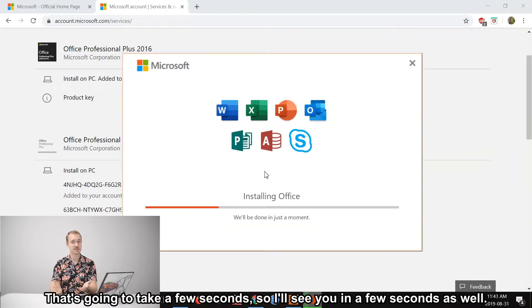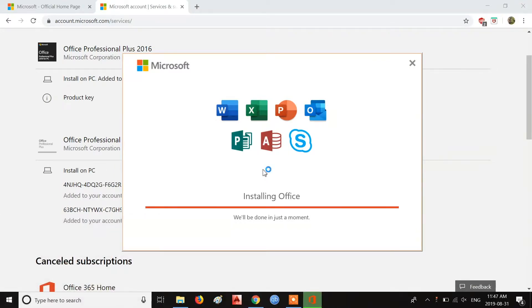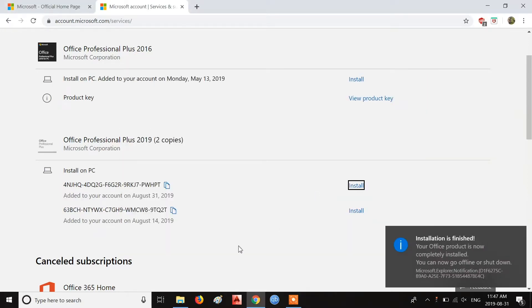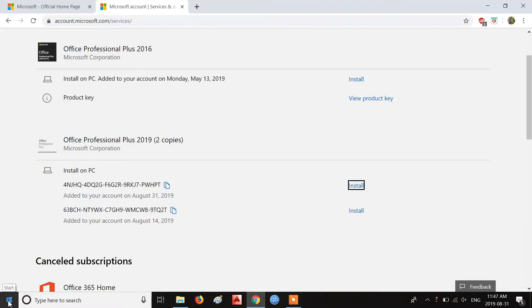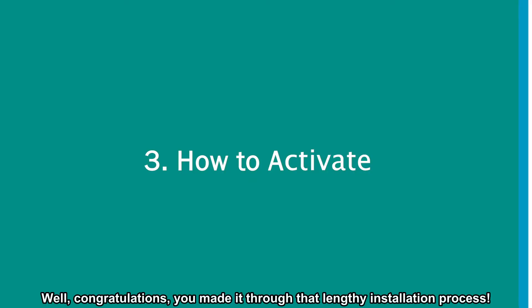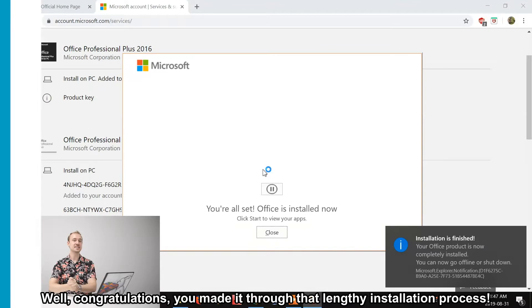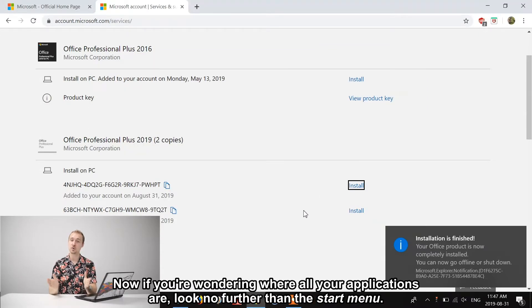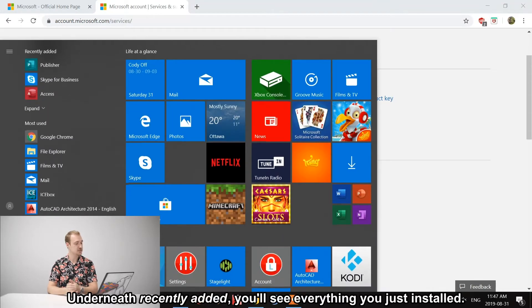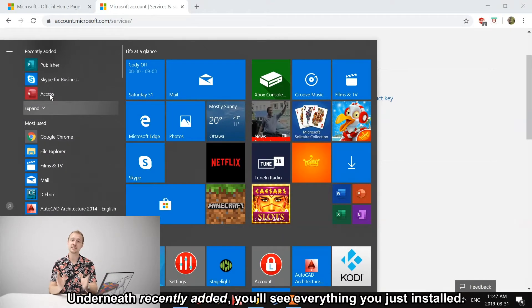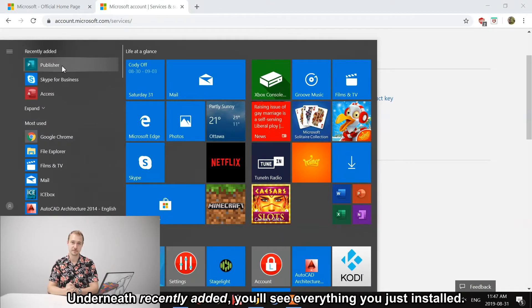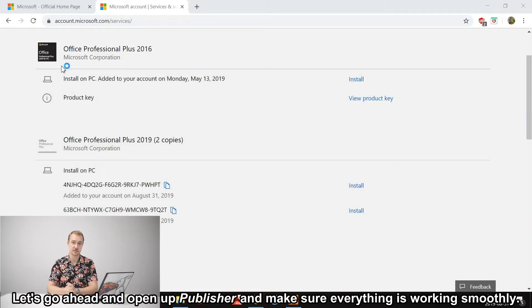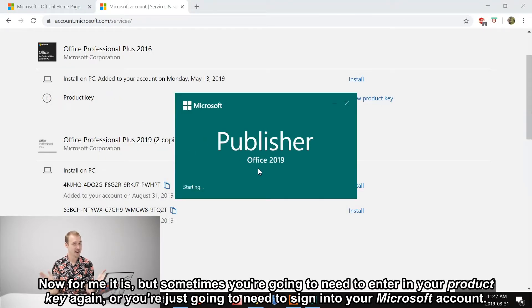Well, congratulations! You made it through that lengthy installation process. Now if you're wondering where all your applications are, look no further than the Start menu. Underneath Recently Added, you'll see everything you just installed. Let's go ahead and open up Publisher and make sure everything's working smoothly.